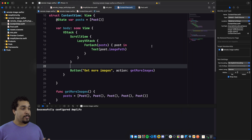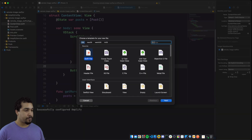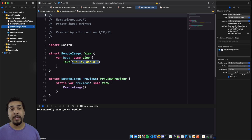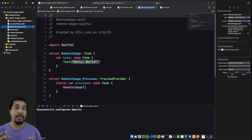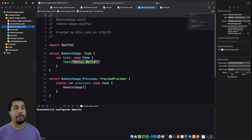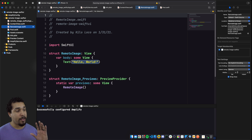Let's go ahead and create a new file that's going to represent our remote image. Two features I want on this image are: the ability to display a placeholder while the image is downloading — so if the image can't be downloaded or is still downloading, I want to show some placeholder image — and also the ability to download an image from a URL or possibly an image key. Let's update our remote image with those different properties.